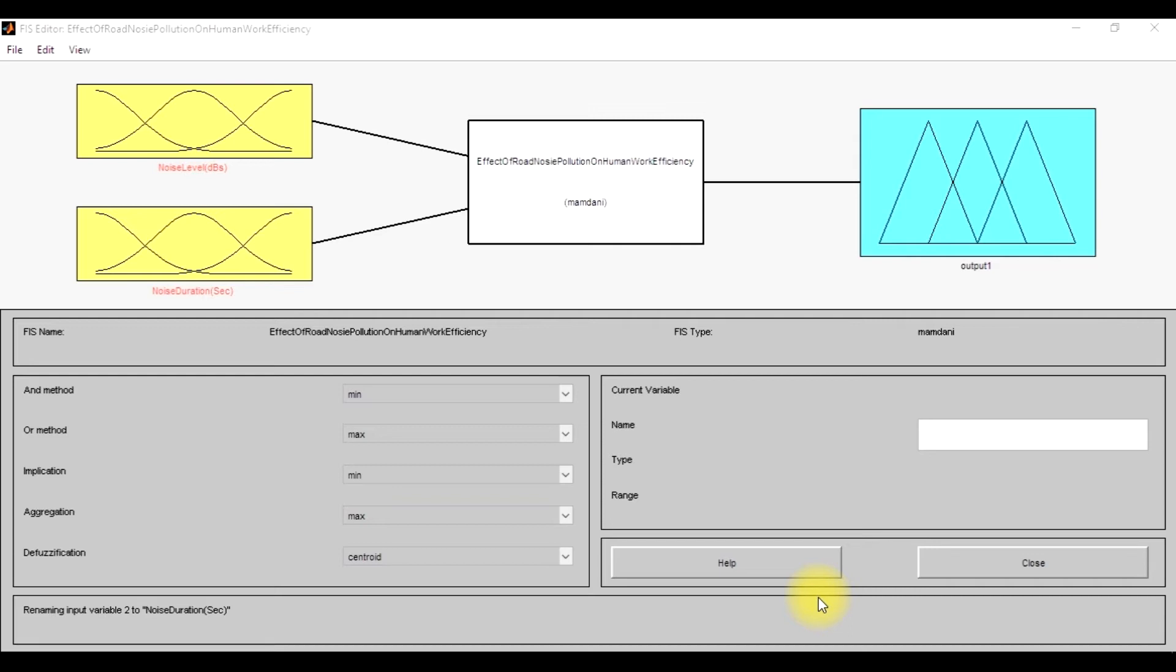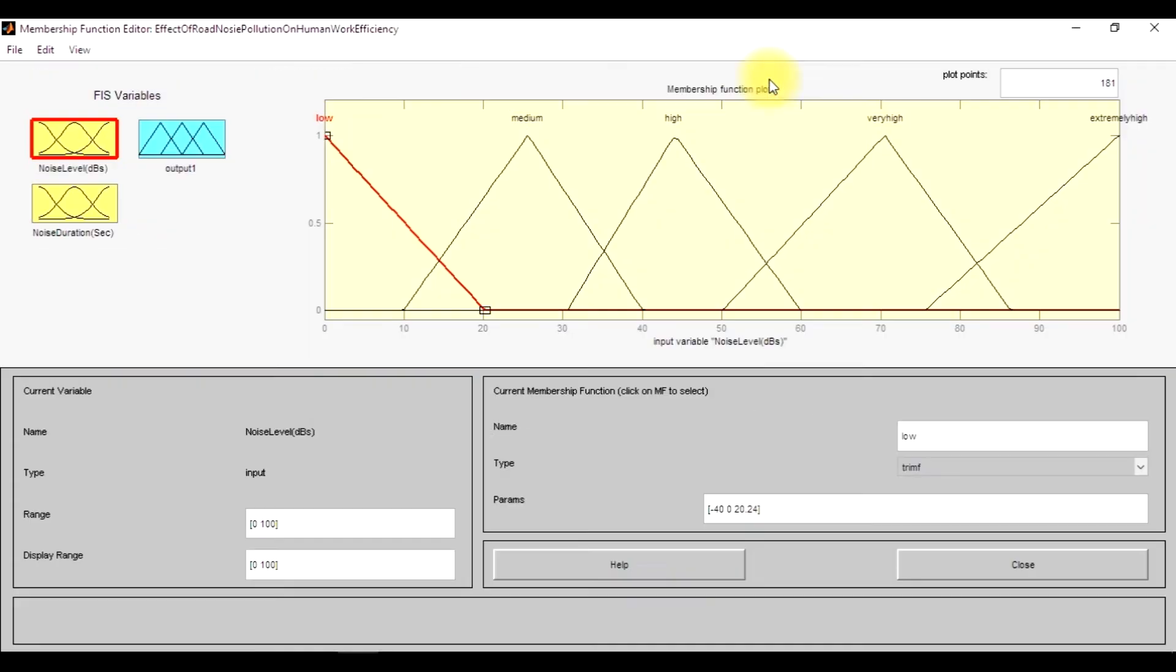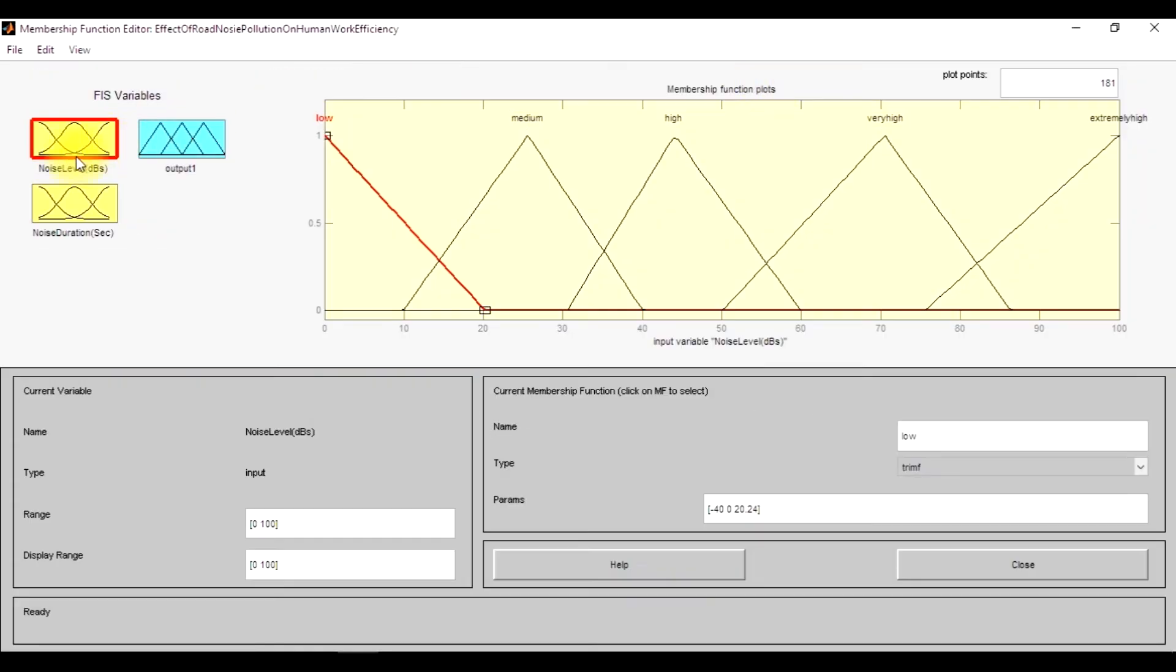There are two aspects of this problem - the input noise level and the duration of the noise and how this will affect the performance of a worker. I have designed two input levels. In the first input, I have given that for the noise level, there are five levels of noises - low, medium, high, very high, and extremely high. This is the total noise that is inside the system or on the road.